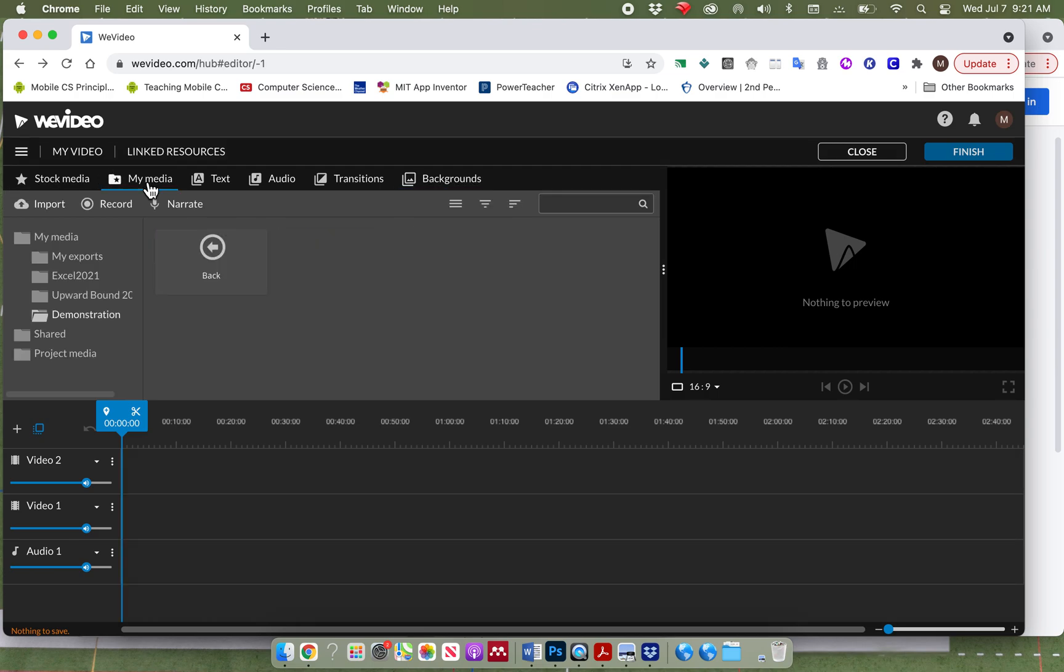For this project, though, what we need to do is we need to find some patriotic music, some pictures, and some video. I am briefly going to demonstrate how to do this. And then you are going to work on your own to create a 30-second, 45-second, or 60-second video advertising an event on the 4th of July.